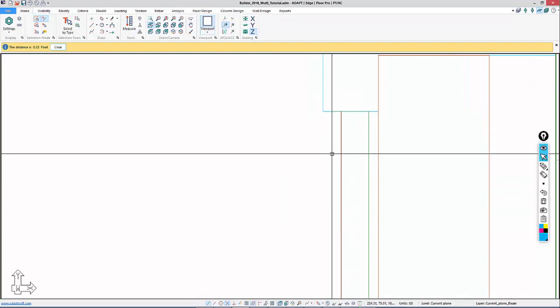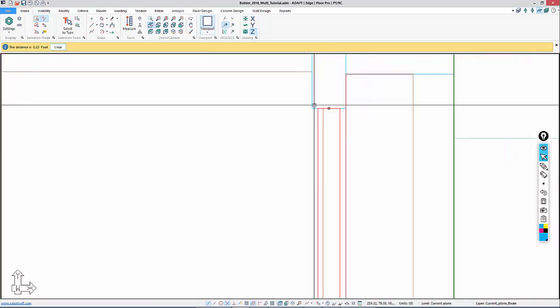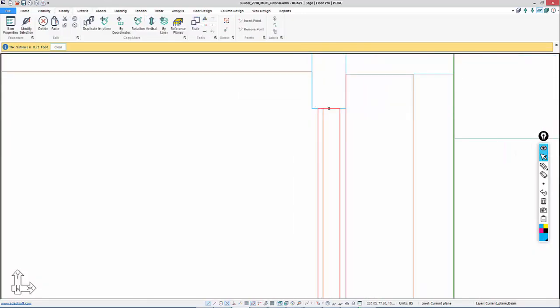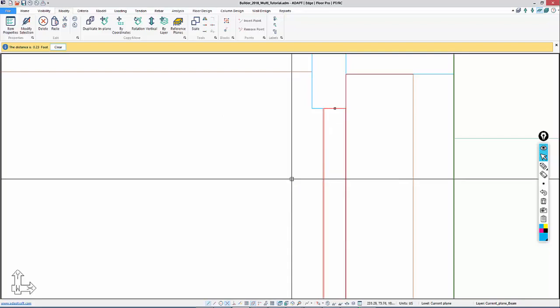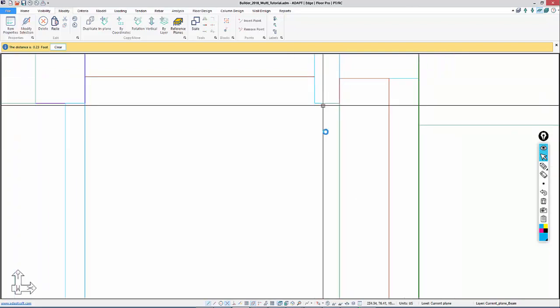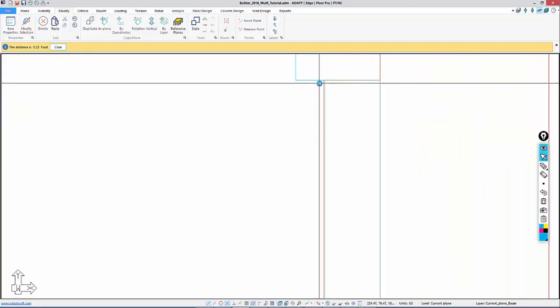To move that, I'll select this, go to modify, and move by coordinates. This will be in the positive x 0.23, and I'll just say move. That aligns that.